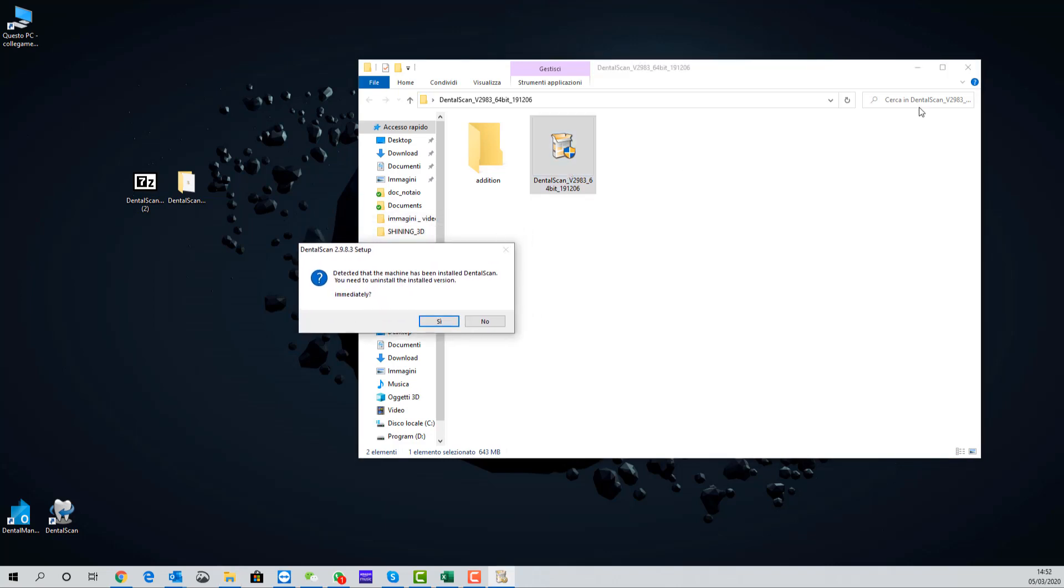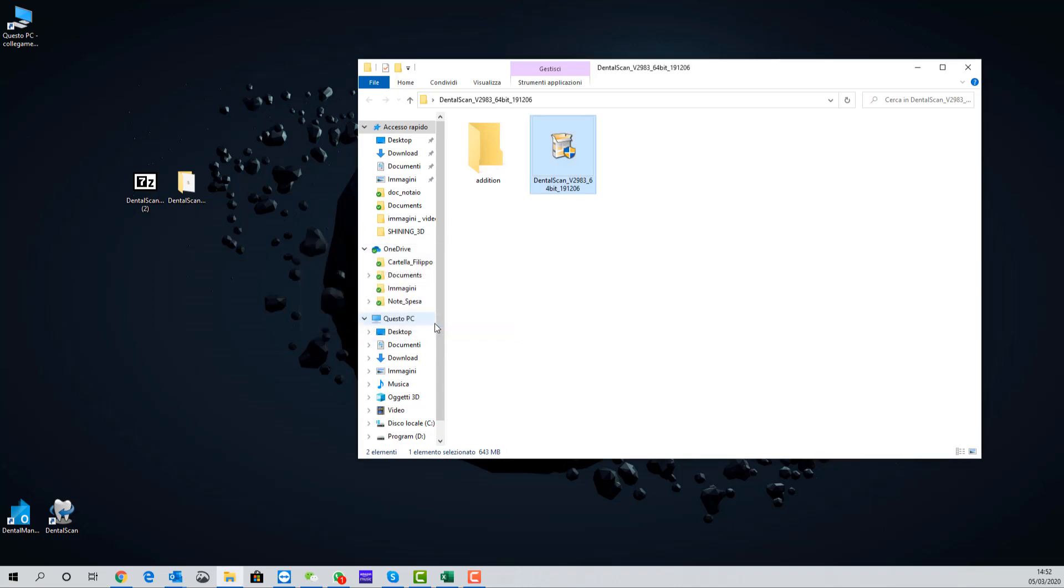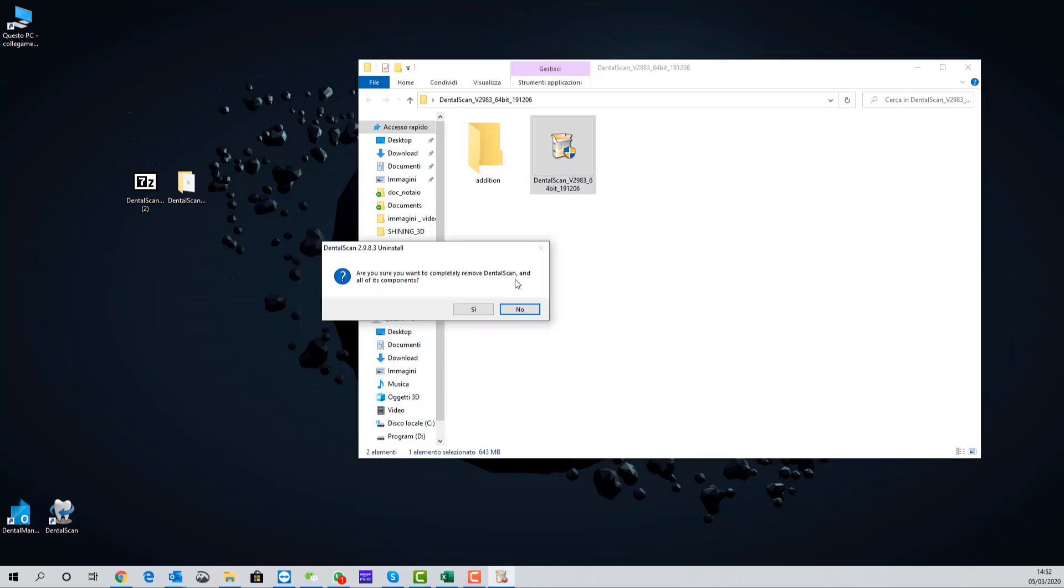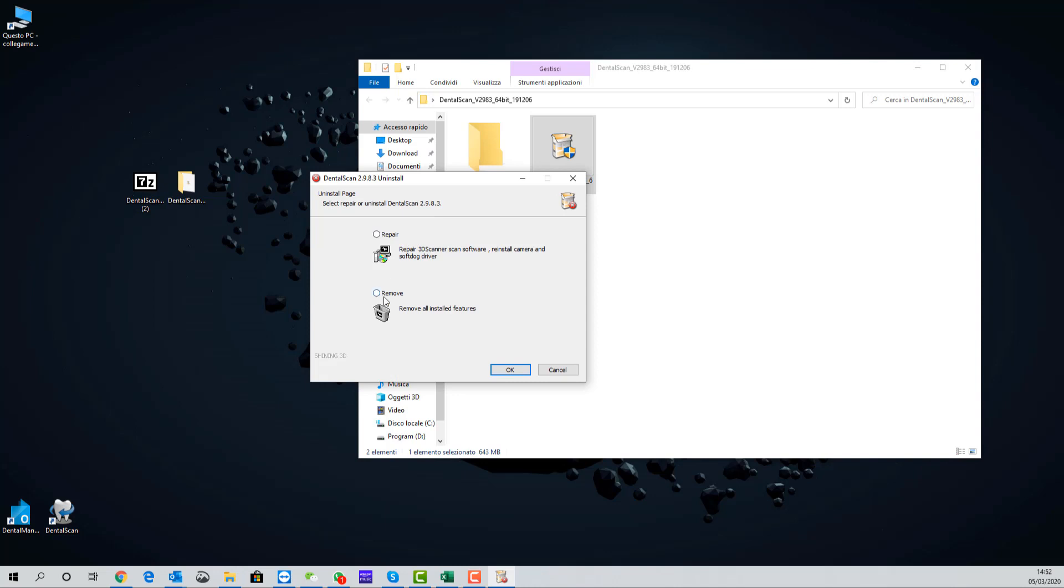The software asks us if we want to delete the previous version and of course it's necessary to delete the previous version. Select remove, ok.